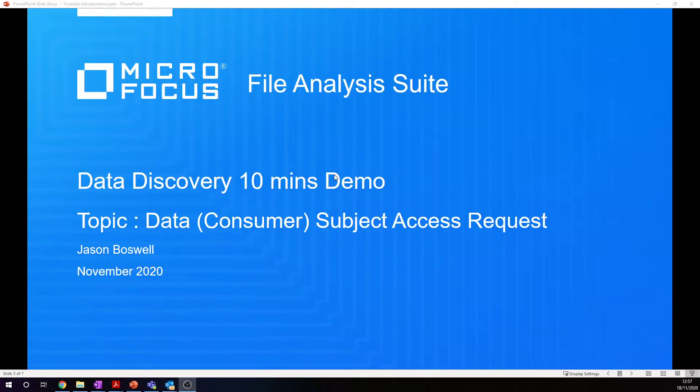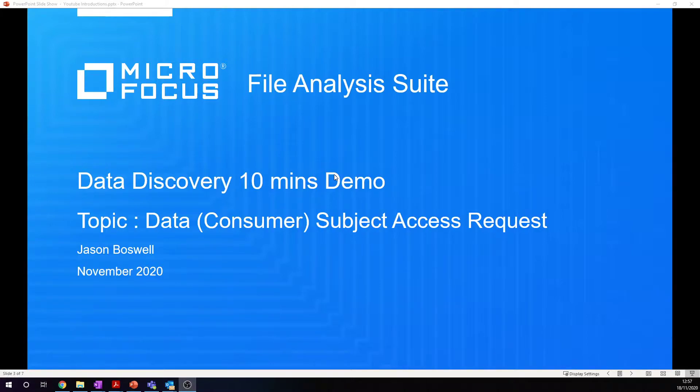Today we're going to be talking about data discovery. I'm just showing you a 10-minute demonstration, and the topic we're specifically going to cover is a data subject access request. In some parts of the globe, we call them consumer subject access requests.